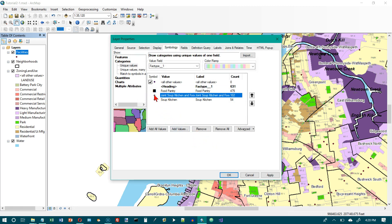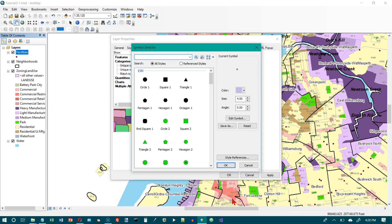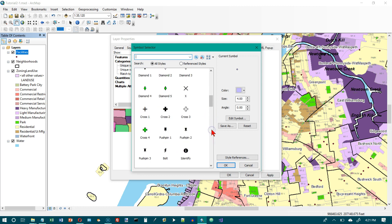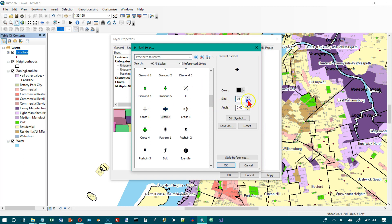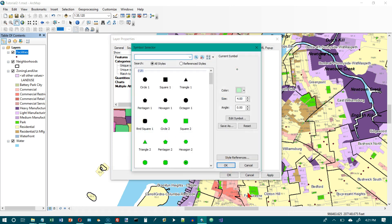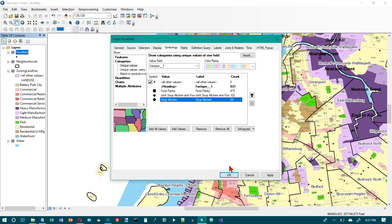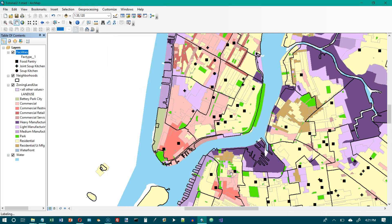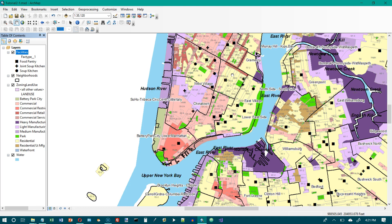Double-click Joint Soup Kitchen and set it to Cross 2, size 12. Click OK. Then double-click Soup Kitchen and set it to Circle 1, size 12. Click OK. Clear the checkbox beside All Other Values and click OK. Now we can see each of the three different types of food facilities, each with its own unique symbol.